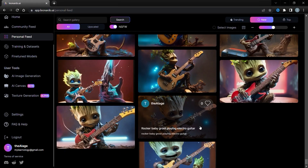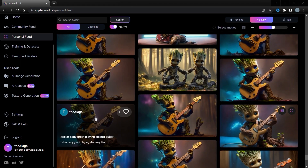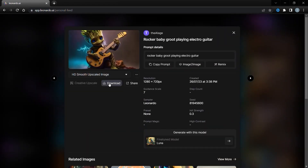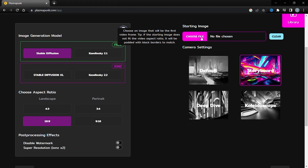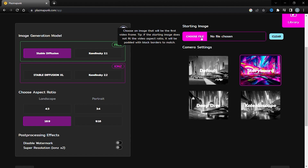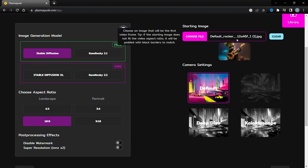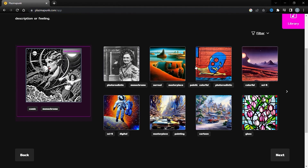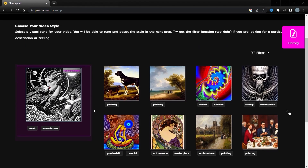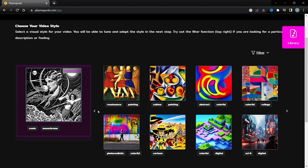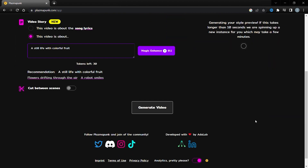I will use a static image as the starting frame — I've already generated an image with Leonardo AI. If you're new to Leonardo AI, make sure to watch the video I will create about it. Stay tuned for that. I've decided to use this frame as our starting image, so let's go ahead and upload it. After uploading the image, click on next. Now we need to select a video style. You'll find a vast array of styles available on PlasmaPunk such as Monocolor, Comic Styles, Sci-Fi, Cartoon, Painting, and many more. Take your time to review all the styles and choose your favorite. I'll go with the Masterpiece Painting Style.